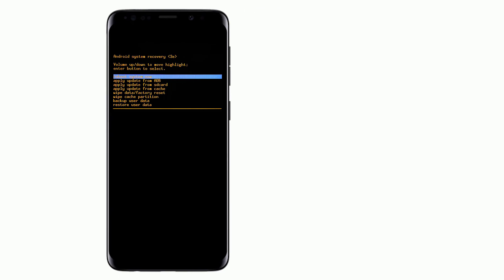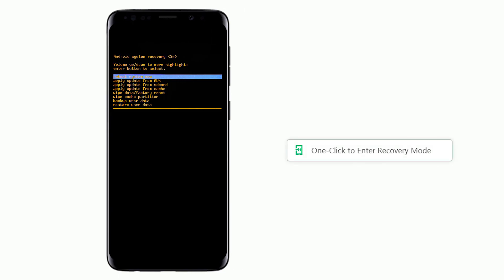So, in this video, we shared how to get your Samsung phone into the recovery mode one-click and free.